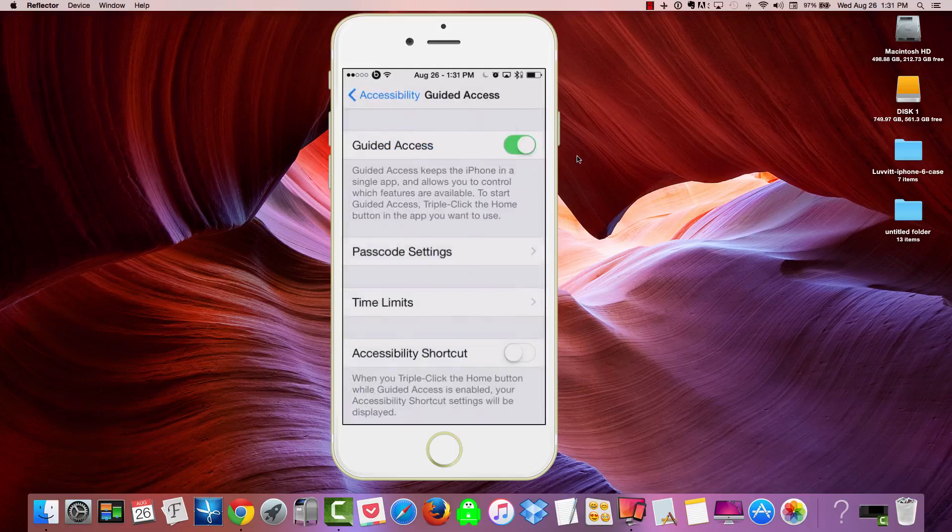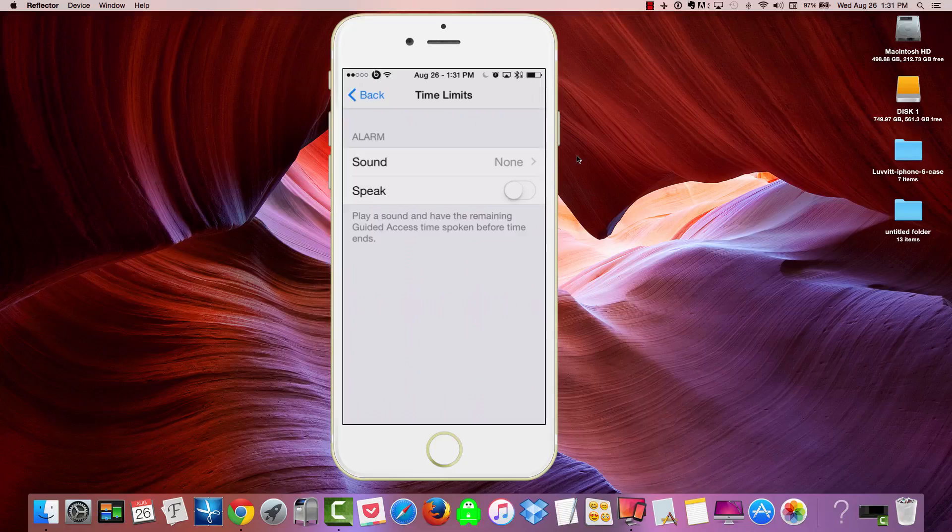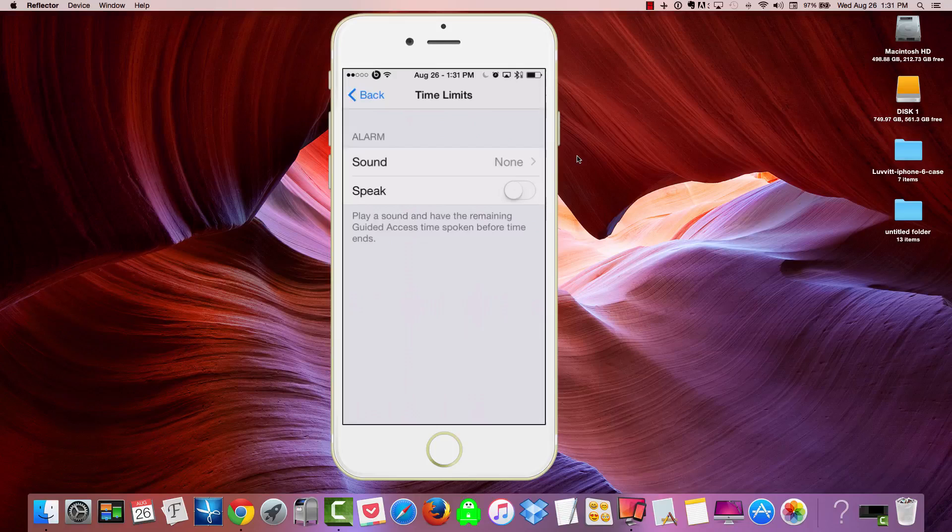One of the other things you can do is set time limits on this. Now, this will give us a few options when it comes to the time limits. We can sound an alarm if we want to. Or we can have Guided Access speak a sound or something before it ends. I'm not going to do that right now.